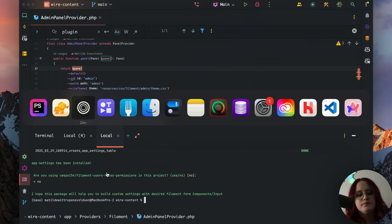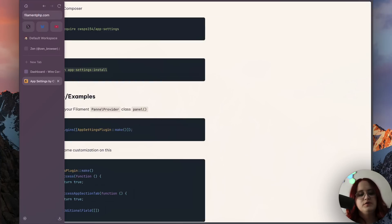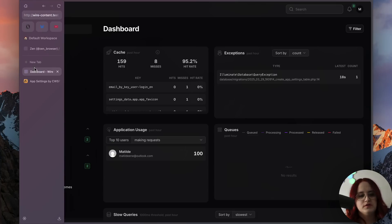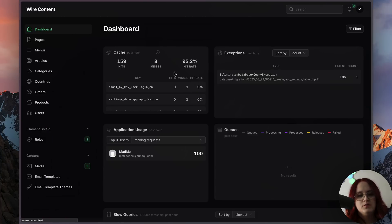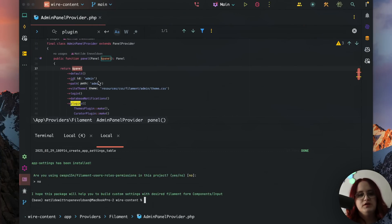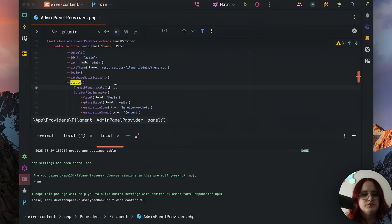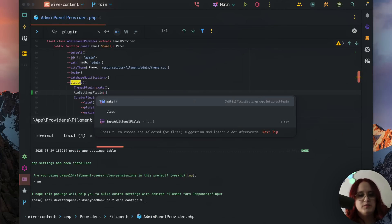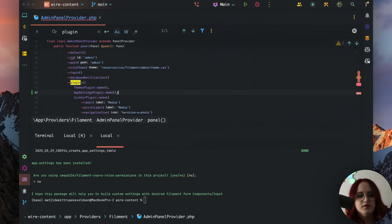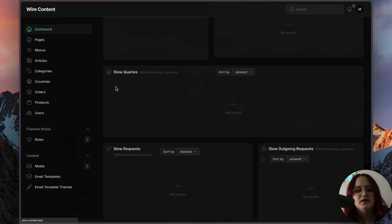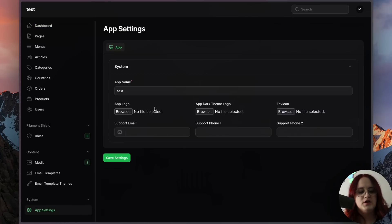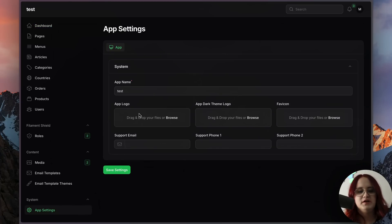Once that's done, if we head into the browser, after we've installed the plugin and run the app settings plugin make command, we can find that we have this settings page here.